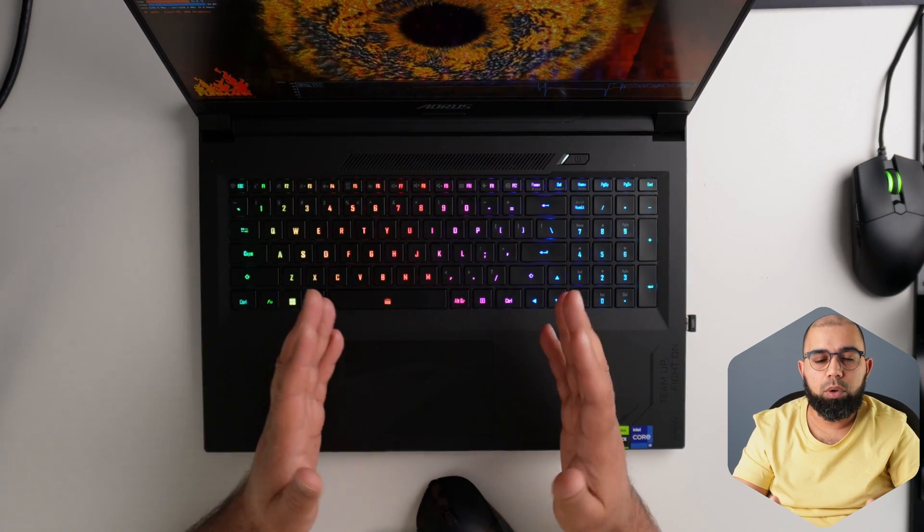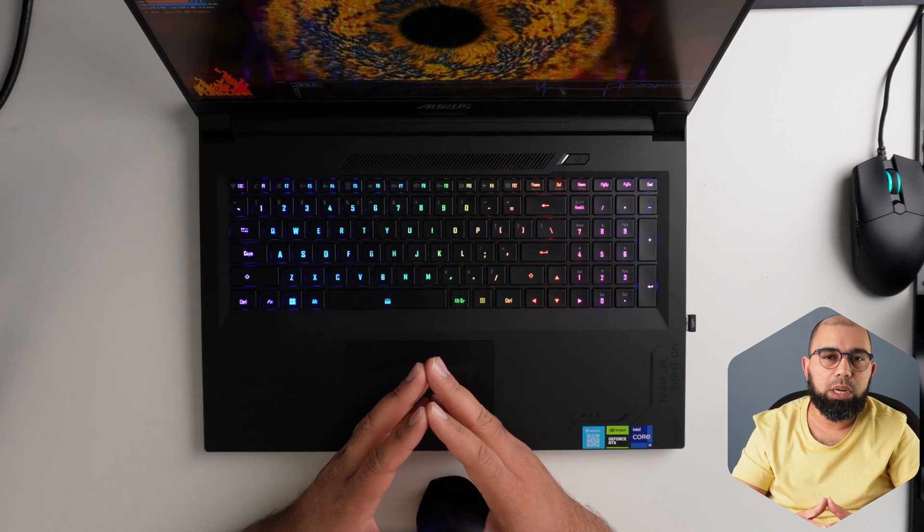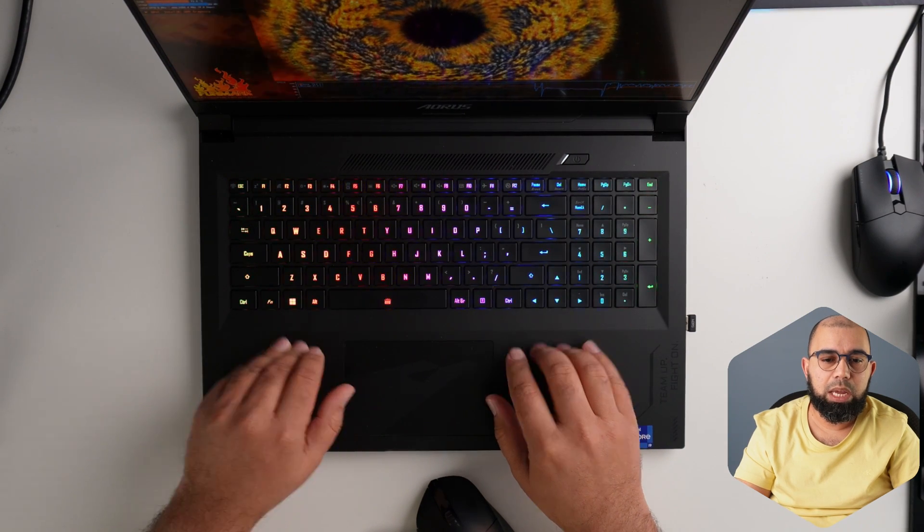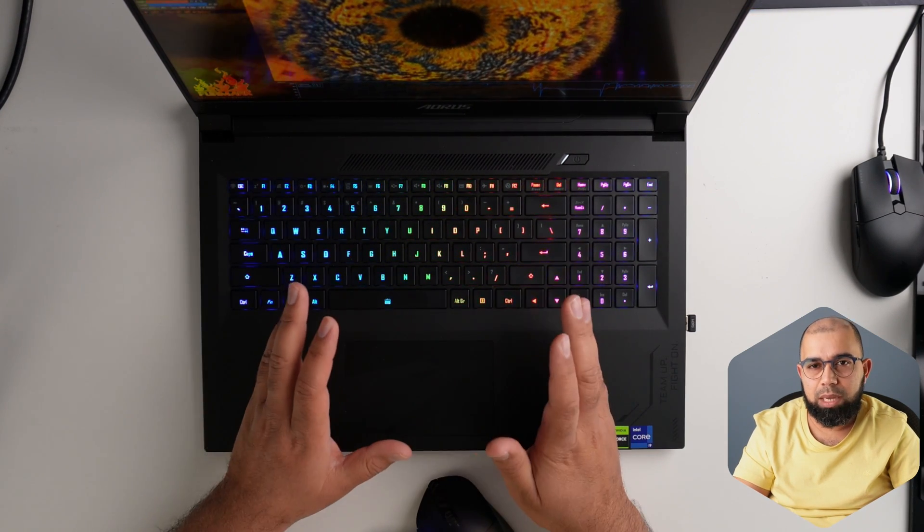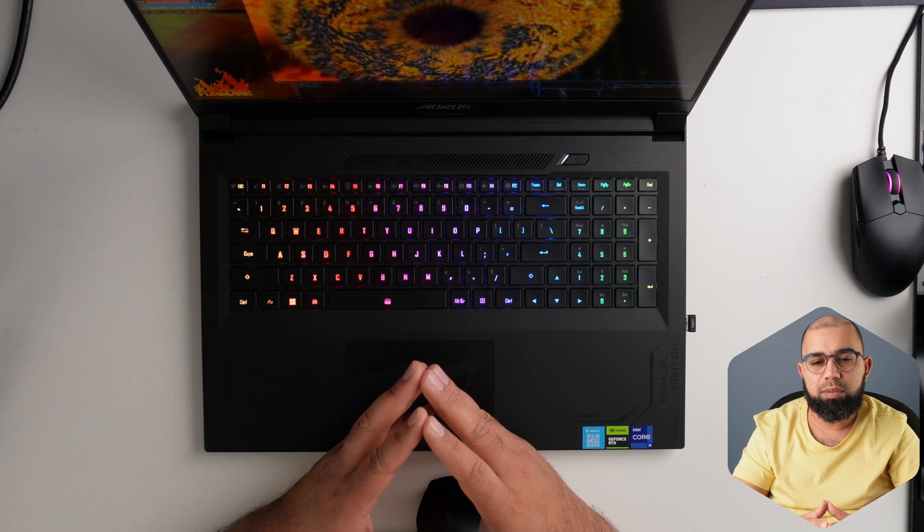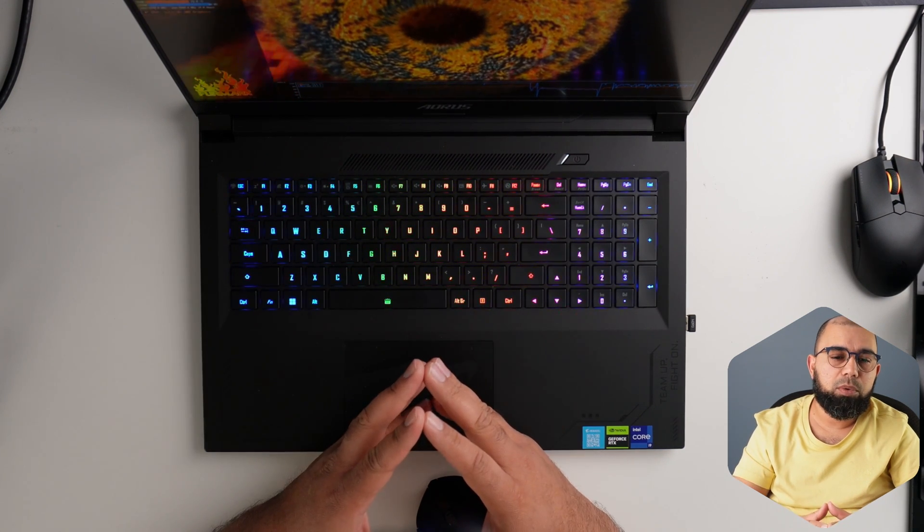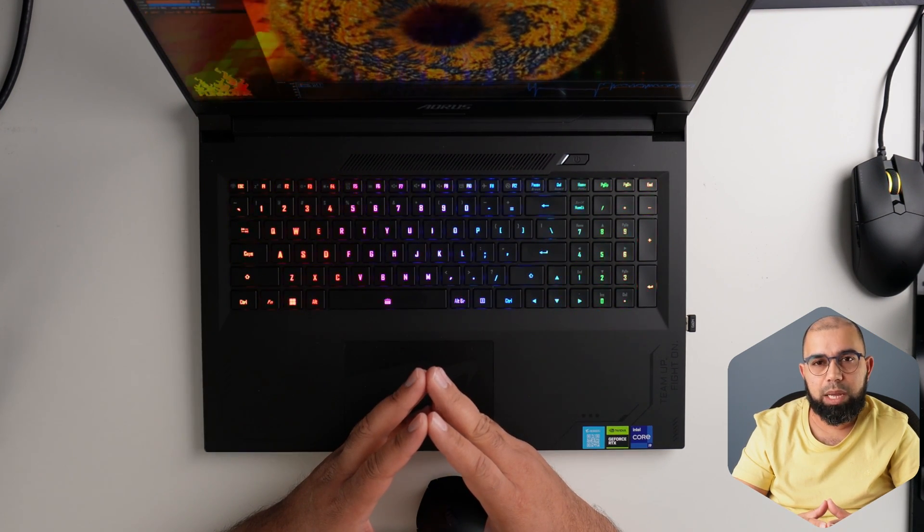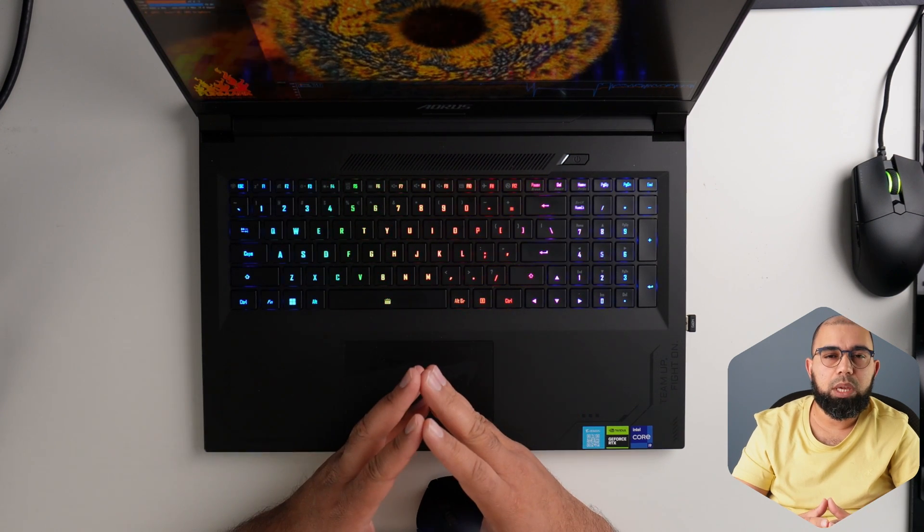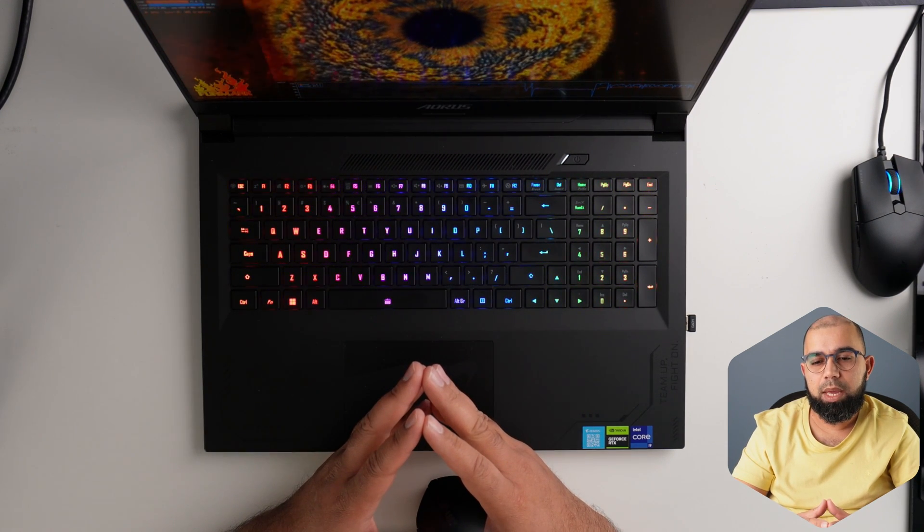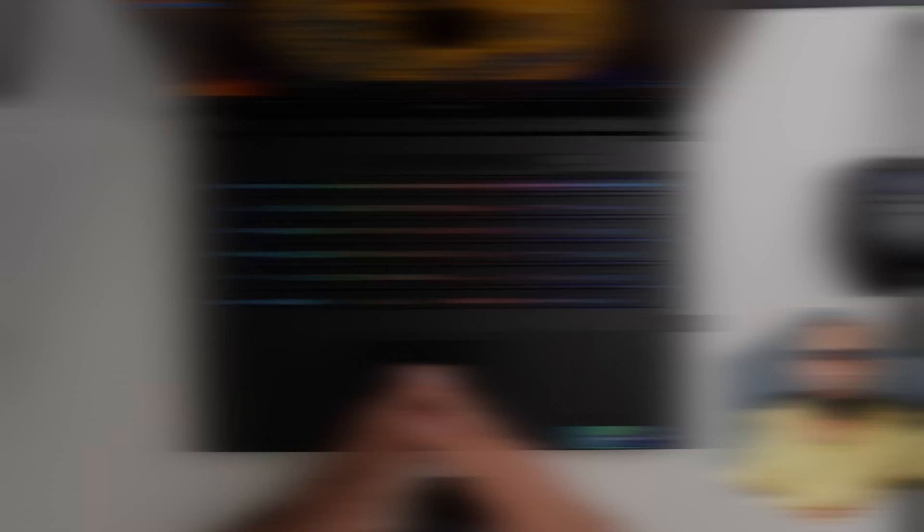So if you're looking for a device with a 4080 or a 4090 this year, I would say try to skip the 16-inch devices unless mobility is an absolute must. Go for at least a 17, 17.3-inch device. And of course, if you're looking for top performance with overall best thermals and fan noise balance combination, then you should be looking at some of the new 18-inch devices that are available this year. Thanks for watching. See you in the next one.